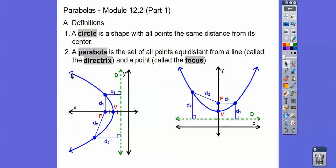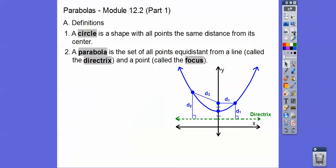Here's a horizontal parabola going to the left. The distance from any point to the focus is the same as the distance to the directrix. If I pick a point way up here, this distance would be the same as it is to the directrix line. Let's get a little more into detail about this.